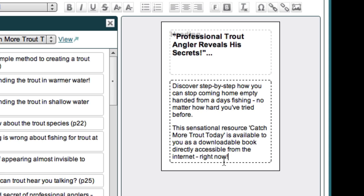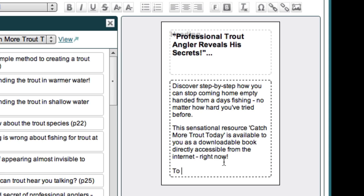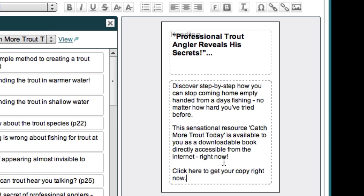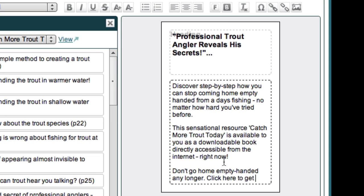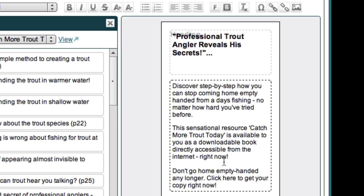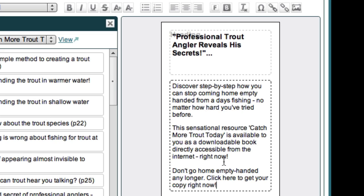A call to action is something that tells the reader what they should do next. We could say something like 'to find out more, click here,' but I think we can create something even stronger. How about 'click here to get your copy right now'? That's a bit stronger, but we can go even stronger if we remind the reader about the pain they'll experience if they don't have this product. So let's change it to: 'Don't go home empty-handed any longer. Click here to get your copy right now.' That's much better — it reminds the reader about the pain they'll experience without the product and asks them to take action immediately.